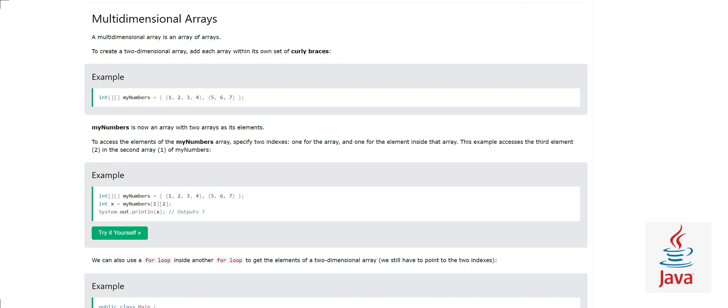Hi guys, this is Sajid and I am back with another video. Today we are going to study multi-dimensional arrays. In our last video we covered Java arrays, and if you have not seen that video just go back to it and learn what arrays are, because if you don't know arrays you won't understand this chapter.